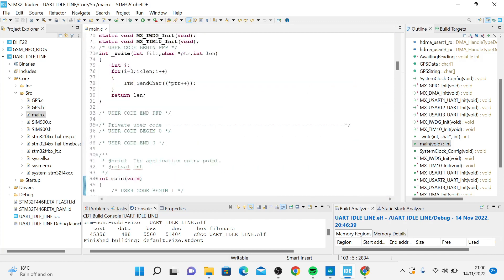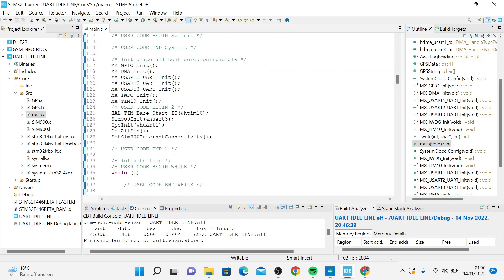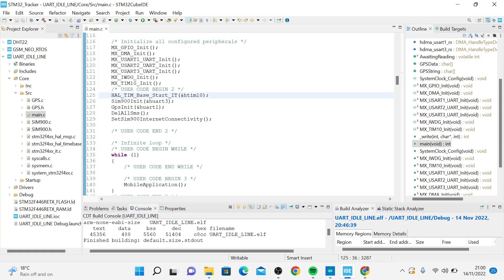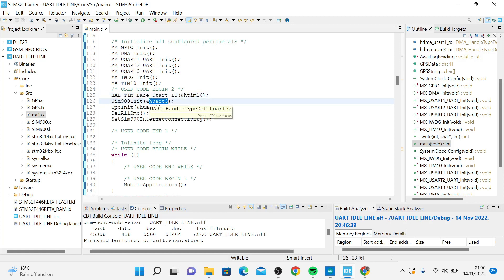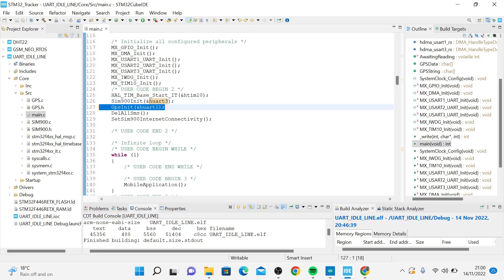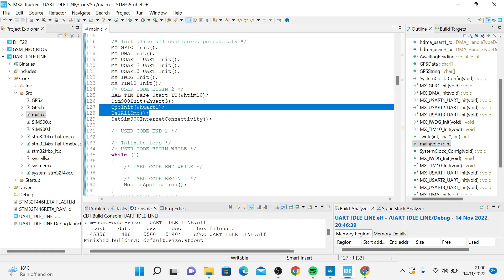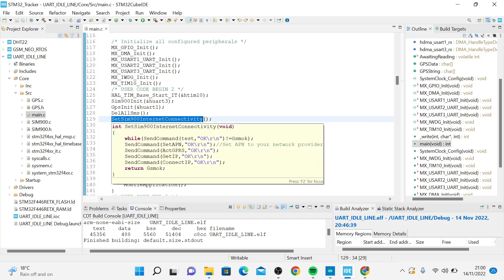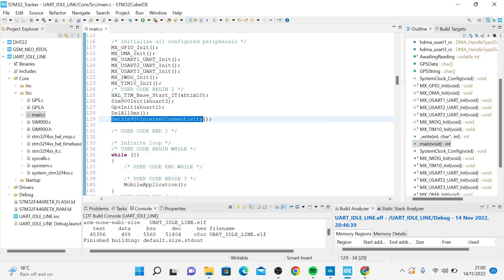Just to start with, I have one timer that keeps blinking the LED after every one second. I also have the SIM initialization. I've connected this to UART3, and I have the GPS that I've connected to UART1. Then I'd like to delete all the messages before the application begins.